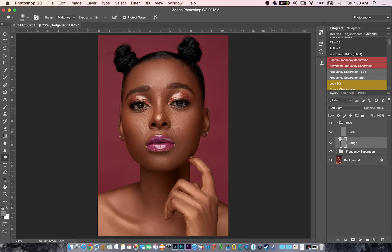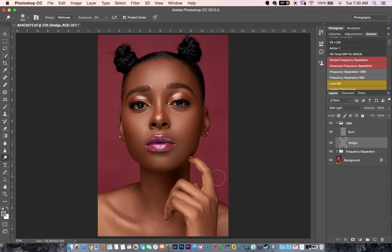Moving into dodge and burn, I'm going to pick my dodge tool right here. My range is usually midtones. I'll set my exposure to 3, check Protect Tones. This is me working non-destructively. A lot of people do not like this technique for dodge and burn, but this is the one I use and I actually like it. I'm going to jump in and dodge — like I said, dodging is for the highlights, where the light falls on the face.